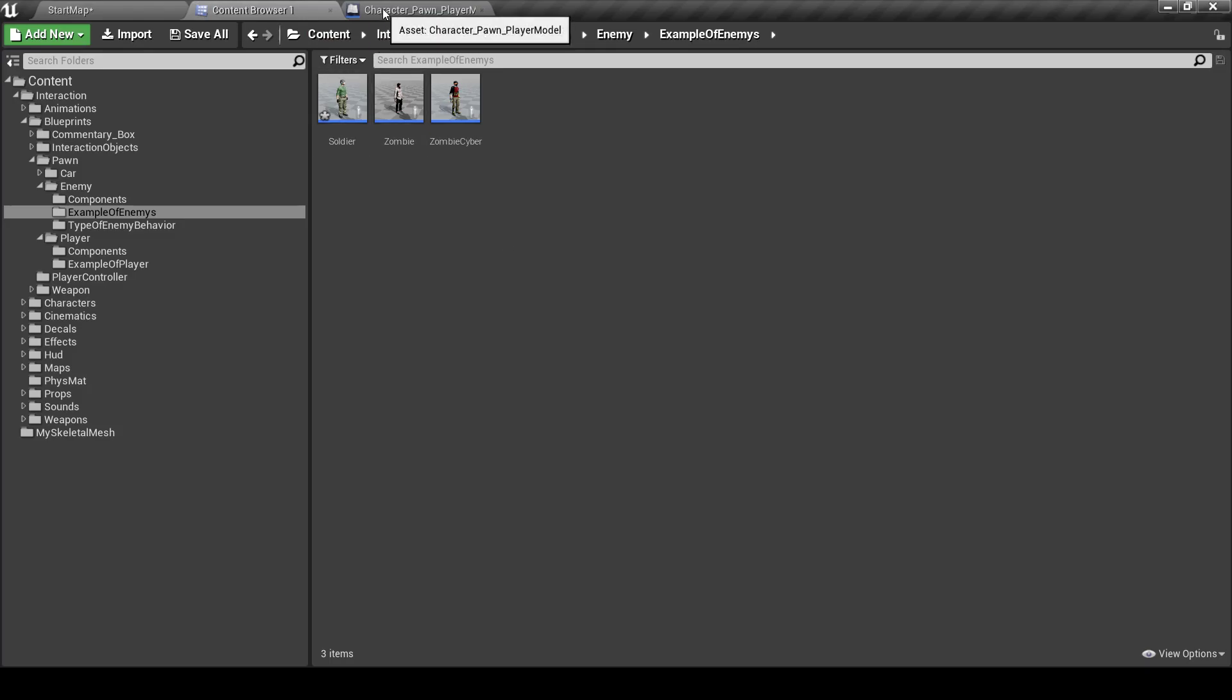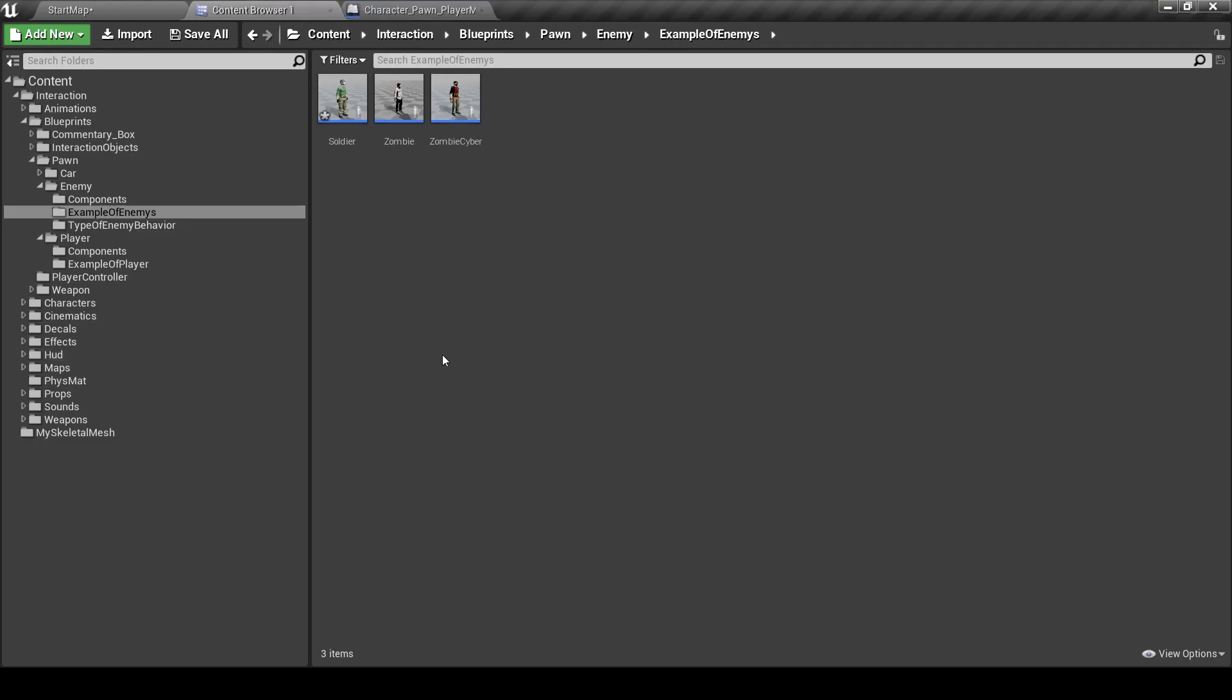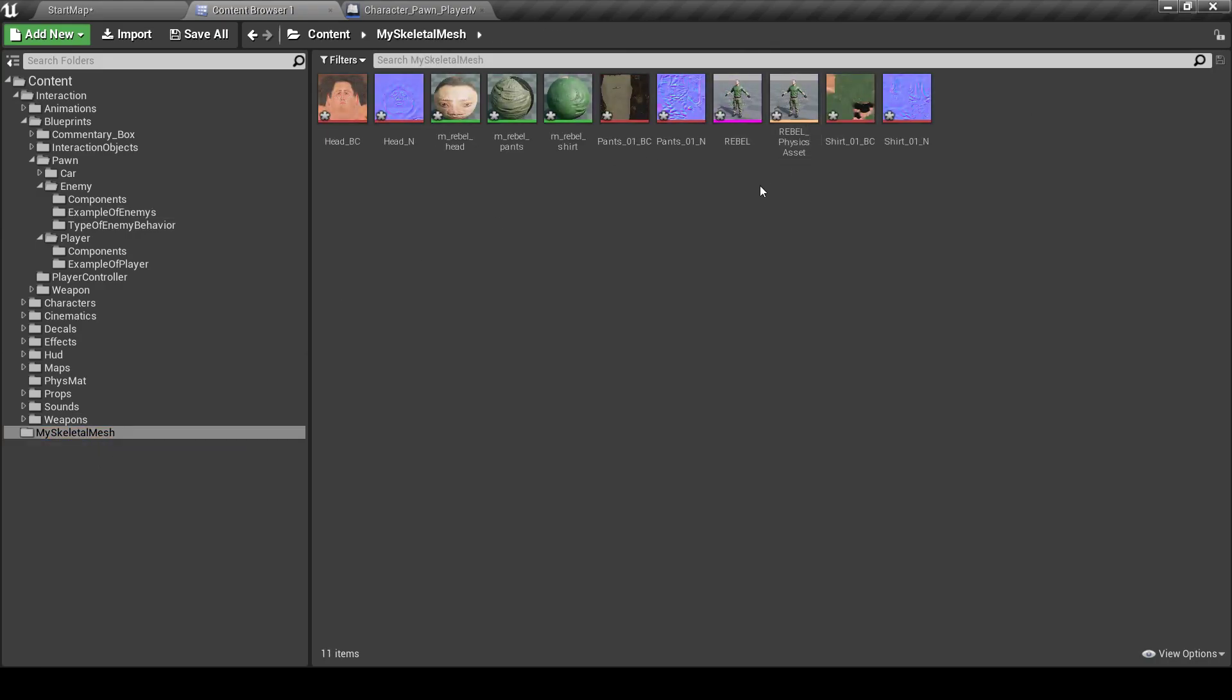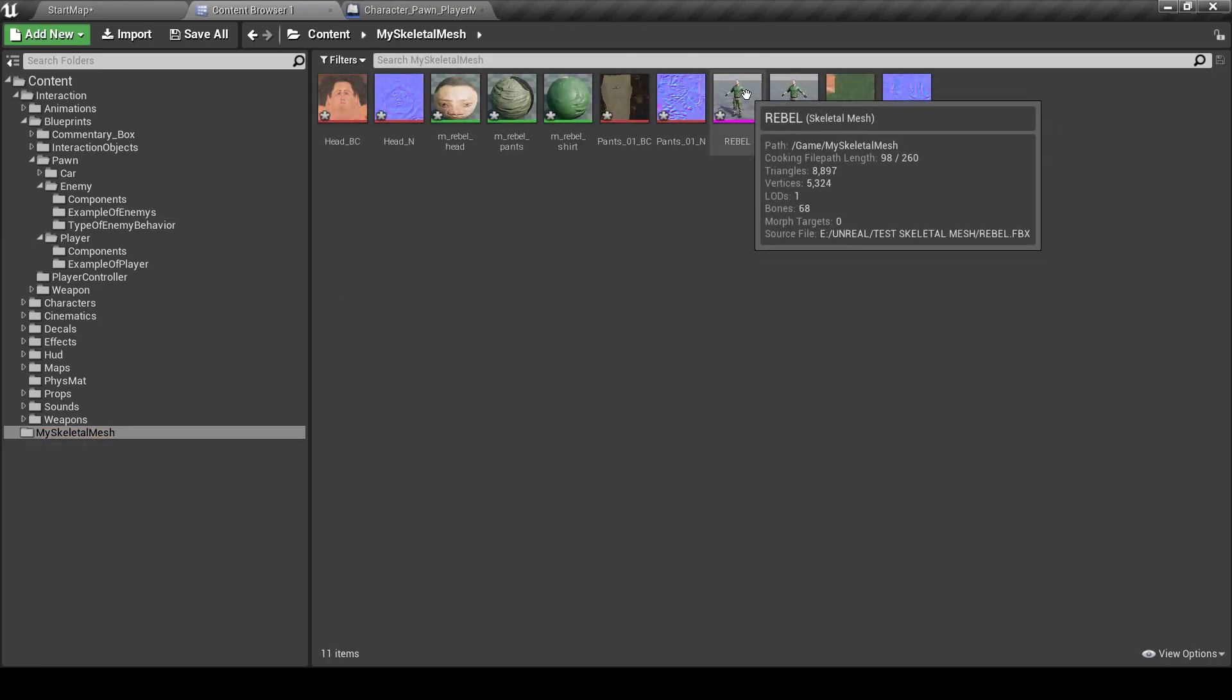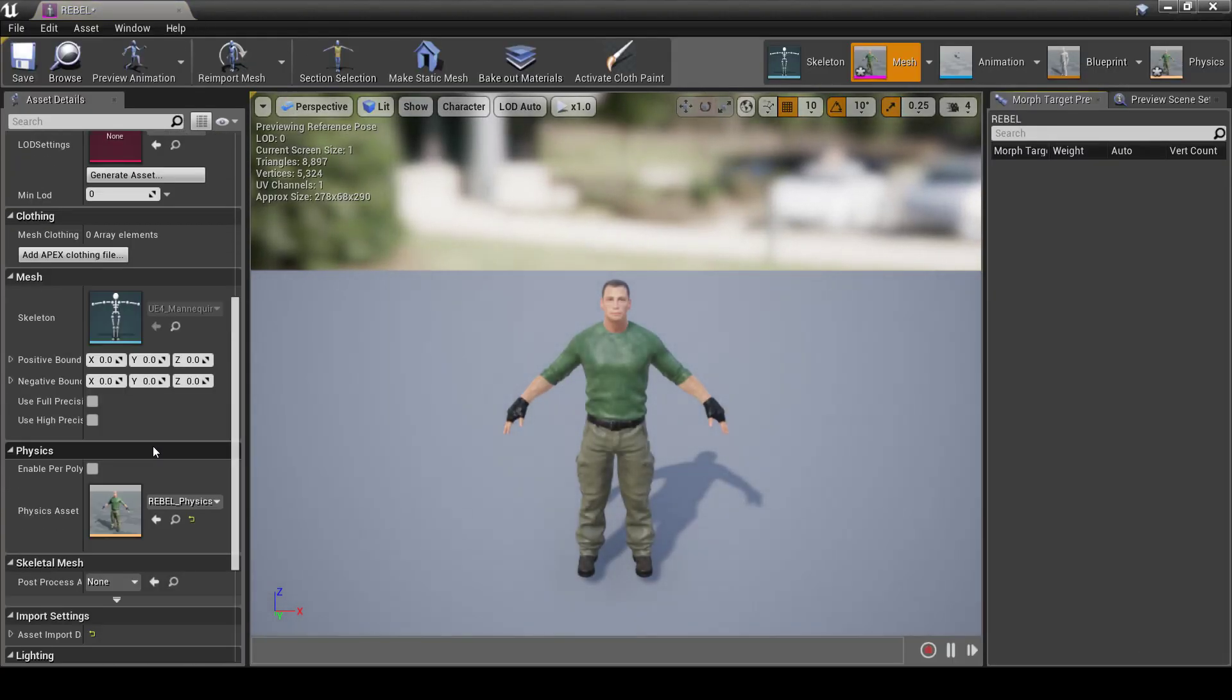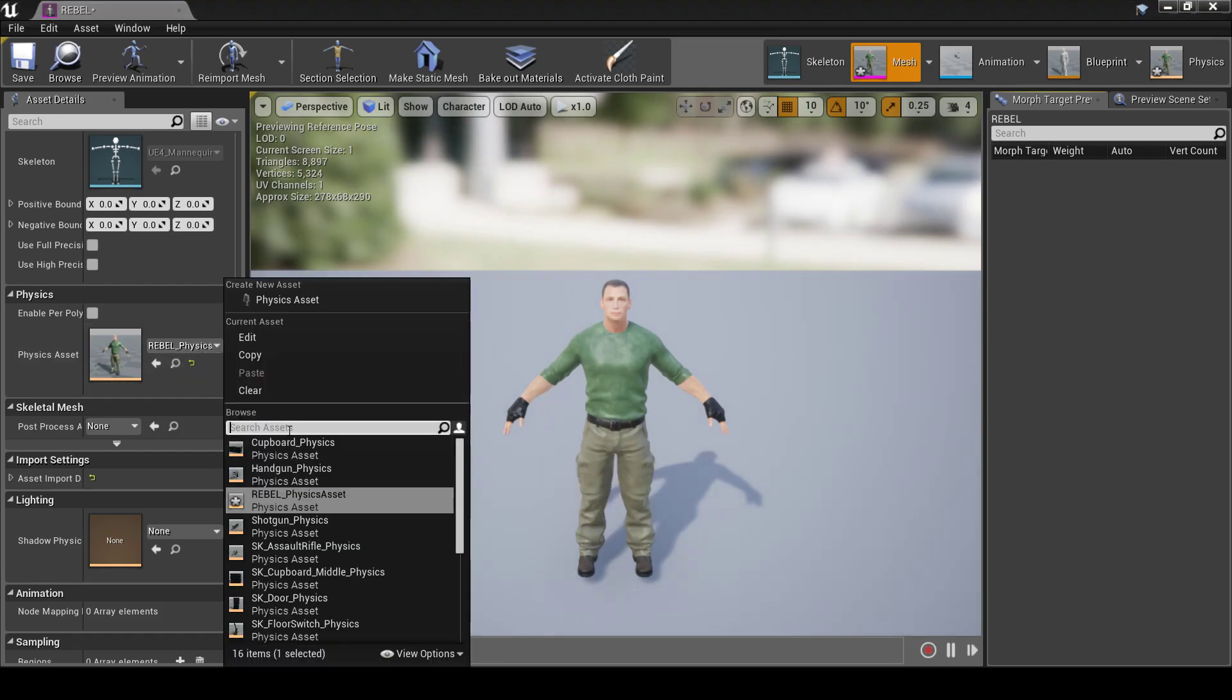These physics assets could be set up correctly, but also sometimes they're not. So what we can do is open the Skeleton Mesh. And instead of these physics assets, we can use physics assets from Unreal Engine Mannequin.